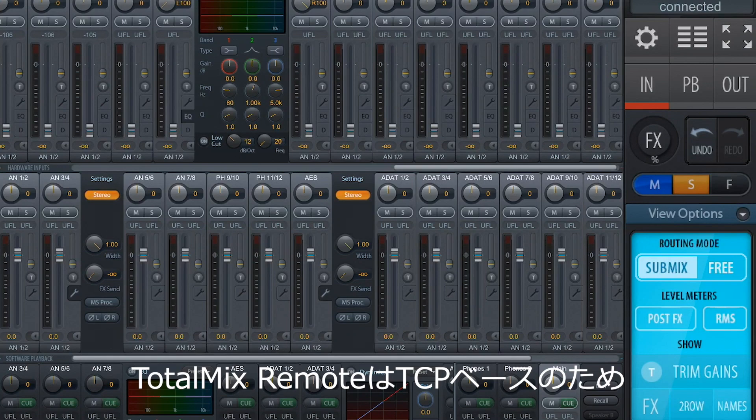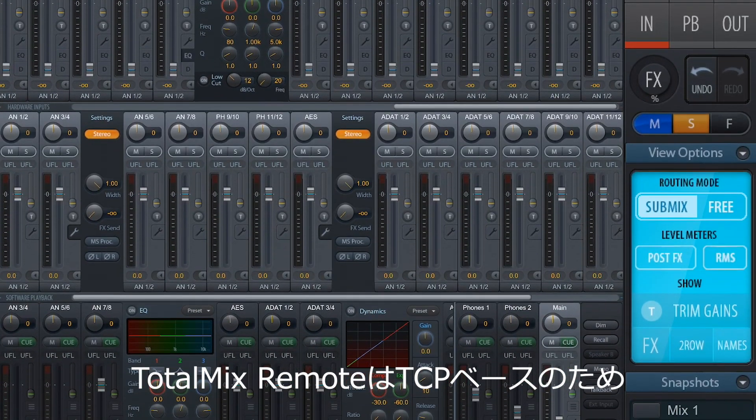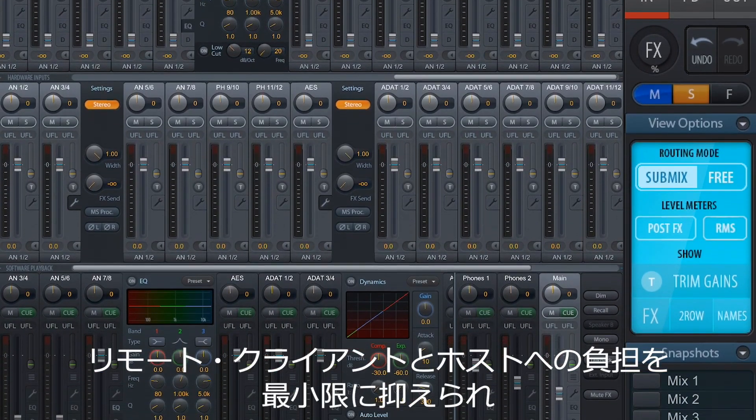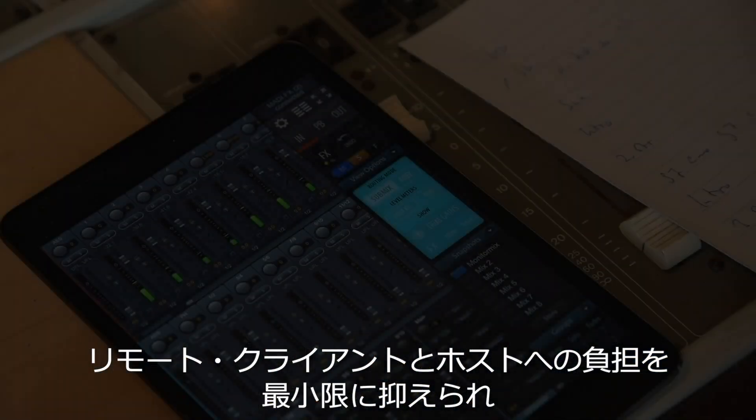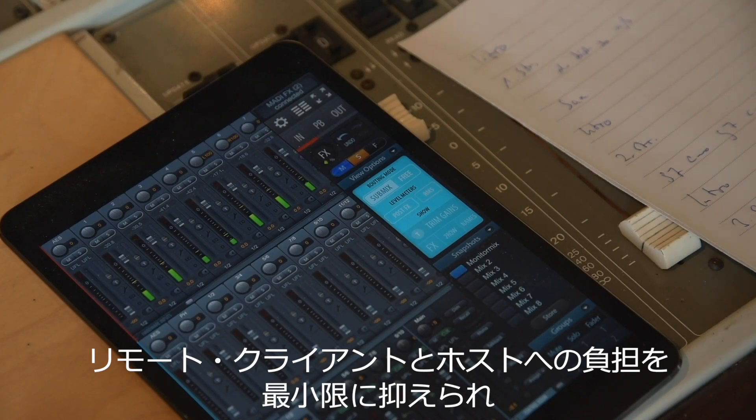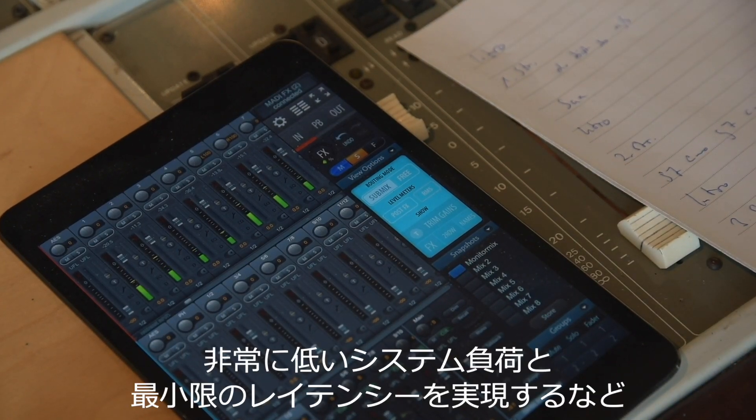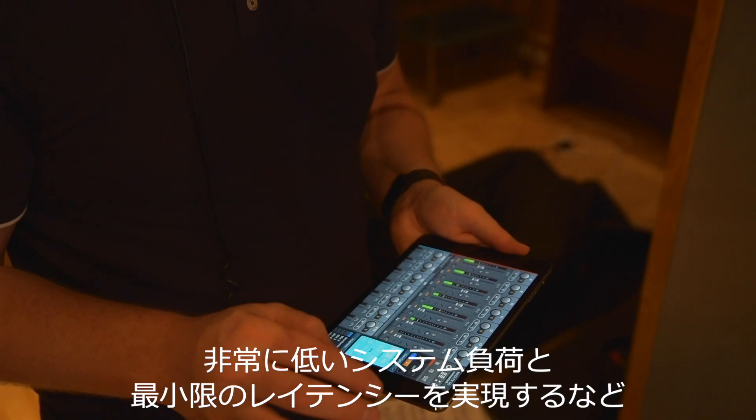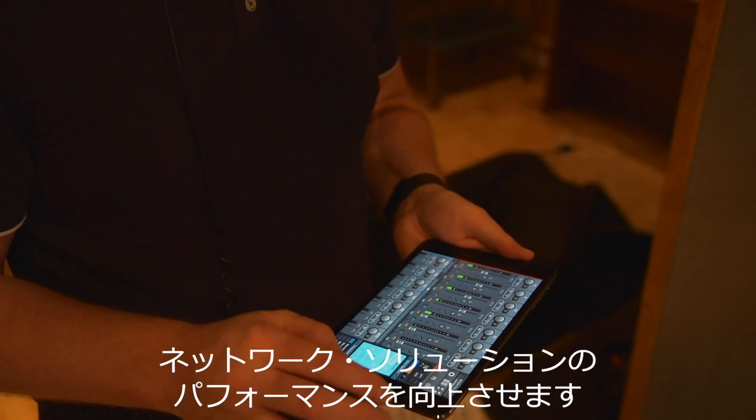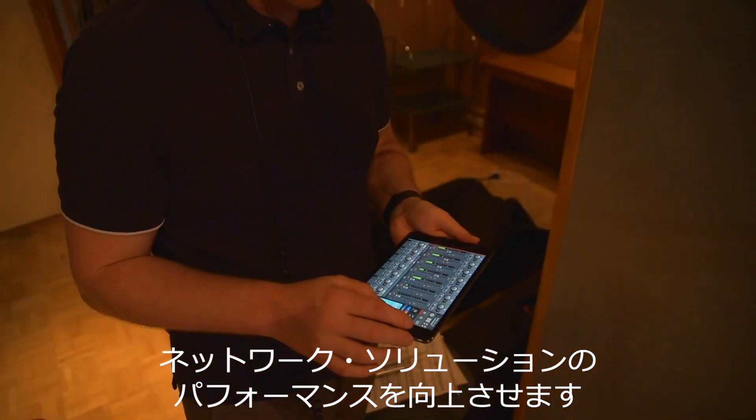Because TotalMix Remote is TCP based, it minimizes the burden on both the remote client and the host and boasts a very low system load and minimal latency, besting browser-based network solutions in performance.